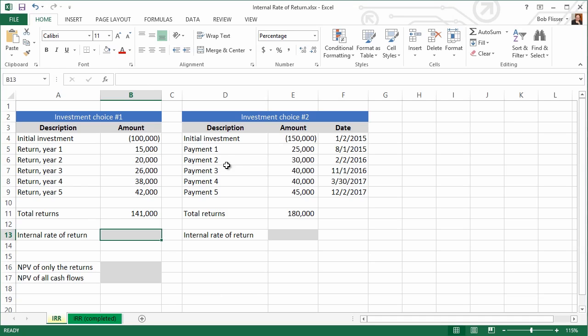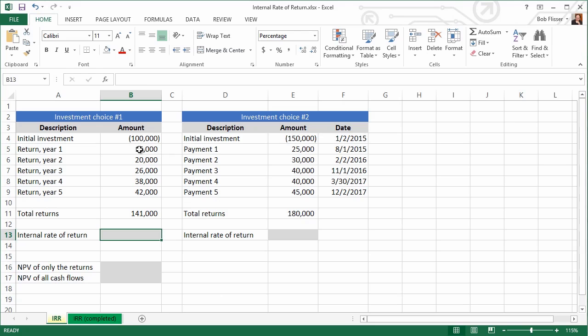Now when we take a look over here at investment possibility number two, here you see the investment is 50% higher, and you can see that what we get back is higher, and you can see there's the total returns obviously is higher than the first one. Now, whereas with the first investment possibility, the returns, even though they're not the same amount each time, they're coming in at regular intervals, with this second investment possibility, we actually have specific dates that we think, or at least we're pretty sure, that the returns are going to come back on. And you can see the dates are all over the place. It's not the beginning of every year, not the beginning of every quarter. These are just dates. So that's going to require the XIRR function.